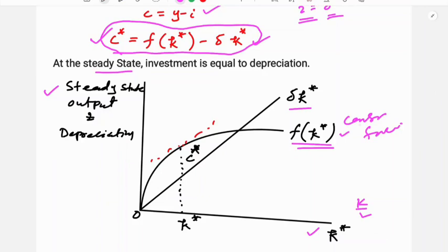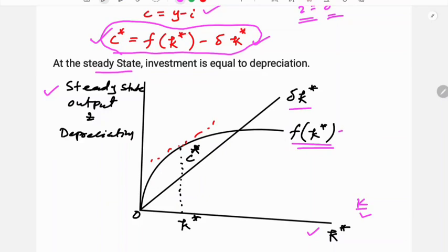y is a function of small k star — output per capita is a function of the capital-labor ratio.